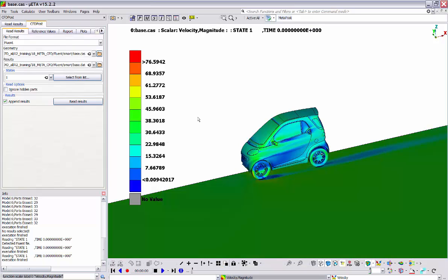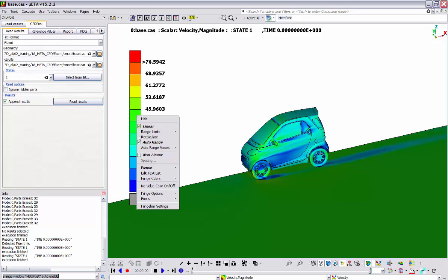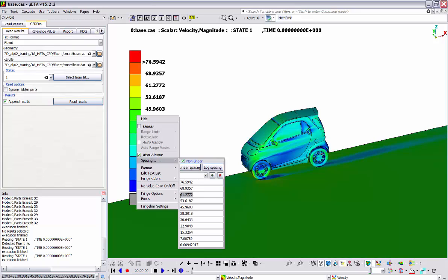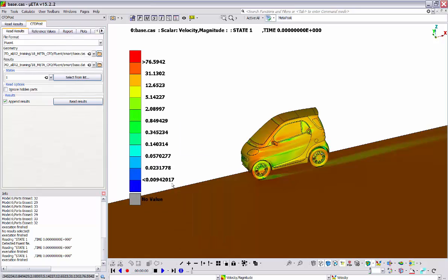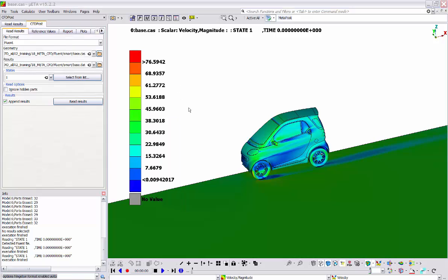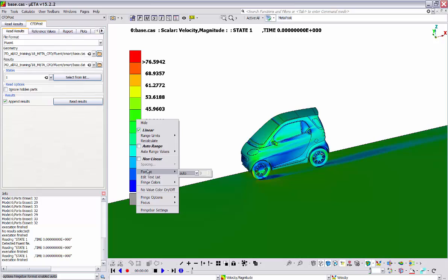There is also the option to apply a non-linear spacing on the fringe bar by activating the corresponding option and going to spacing. Now we can type custom values for each range by altering these values and pressing enter. We can also save the spacing by giving it a name. There is also the possibility to apply automatically a logarithmic spacing on the fringe bar by clicking on this button. Now we see that the logarithmic spacing has been applied. In order to go back to the linear spacing, we just click on linear.